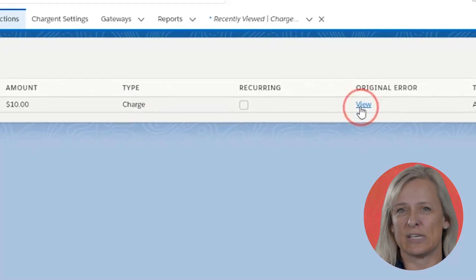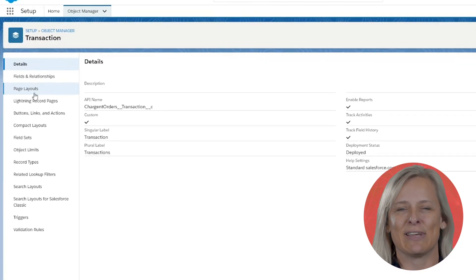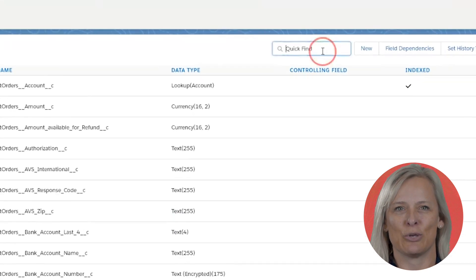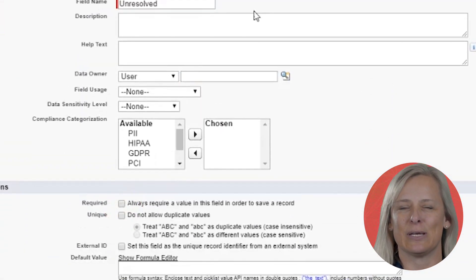The unresolved transactions tab is a Visualforce page based off of the email notifications object. In order to attach this transaction to the Chargent order record, first we need to correct the error. I'm going to remove the requirement from that field in Setup. I'll navigate to Salesforce Setup, go to the transaction object, find my custom required field and click Edit, and then remove the requirement from the field. This should resolve our error.